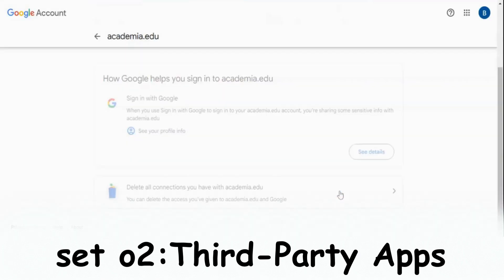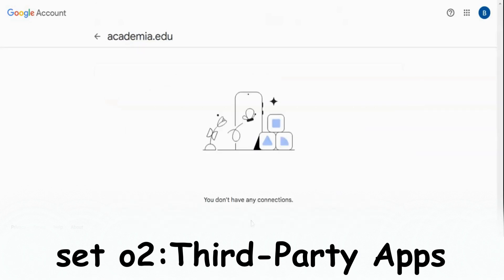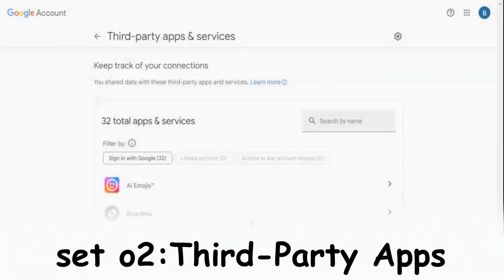Third-party apps often collect and share your data through permissions you grant, sometimes unknowingly. These apps can access your email address, browsing activity, location, and even app usage data. What's concerning is that this data can be sold to other companies.